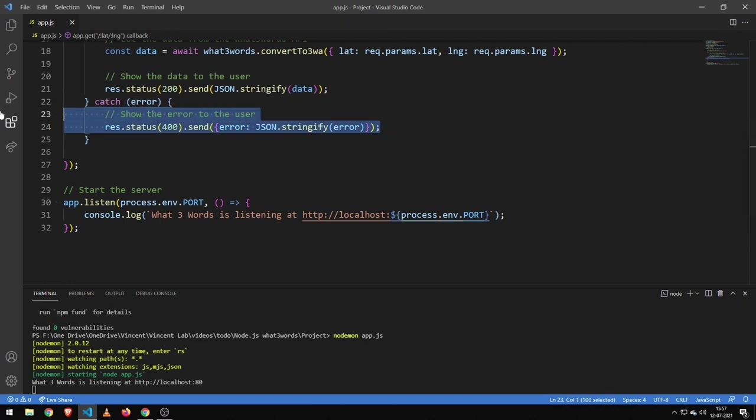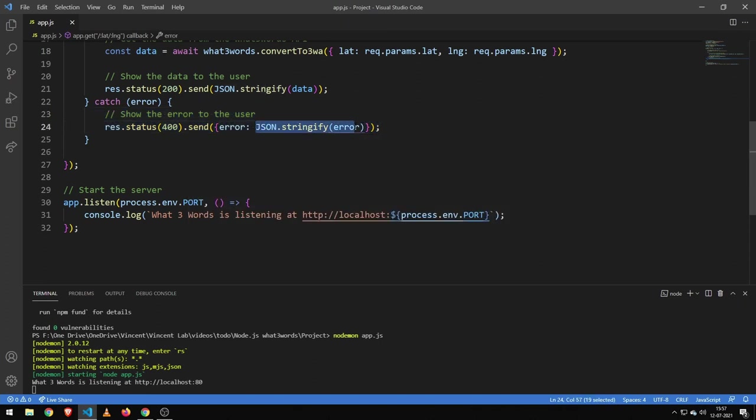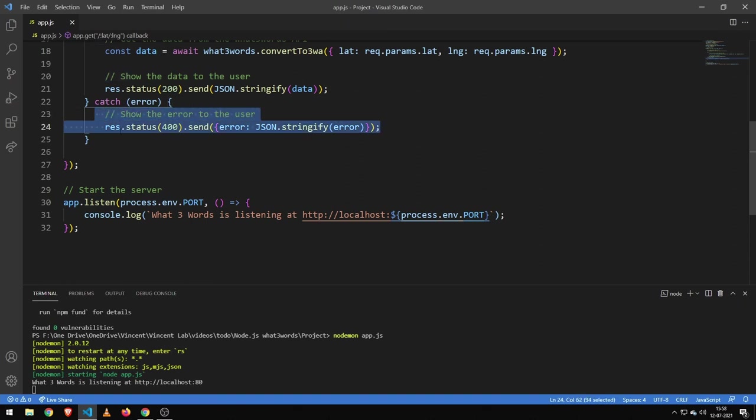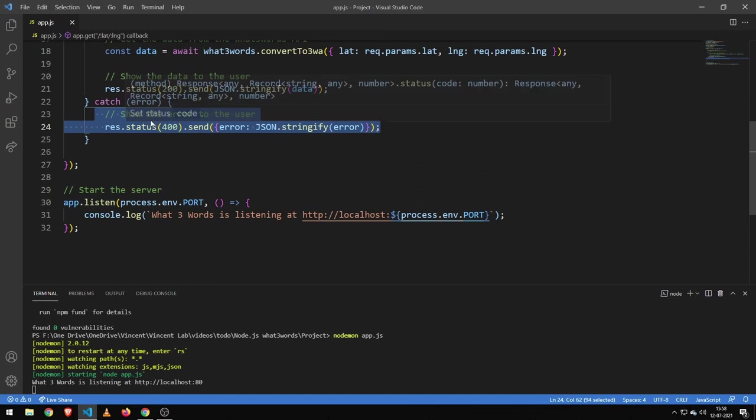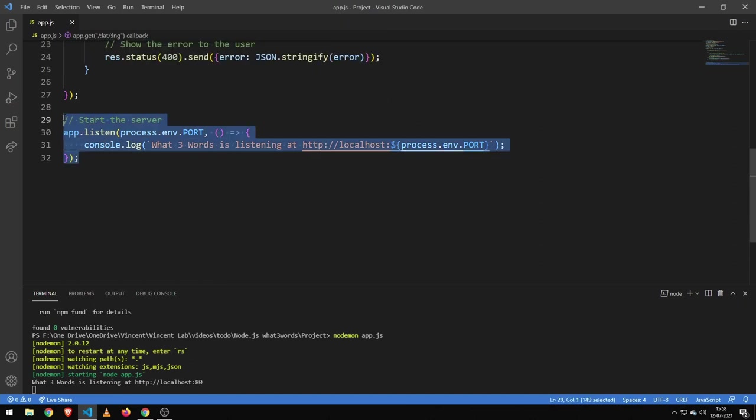Now this here is definitely a section which you could go ahead and make a bit better. First of all, you don't directly want to show the error. And second of all, if you ran out of credits, it would still be a 400 and not an internal server error. So this is definitely a section that you could go ahead and make a bit better. And then I'm starting the server.